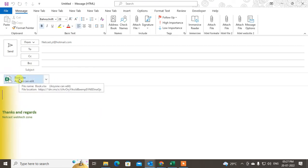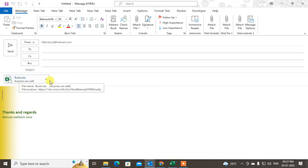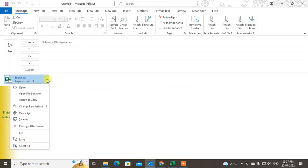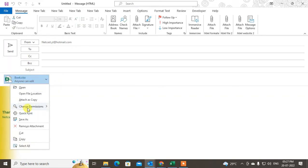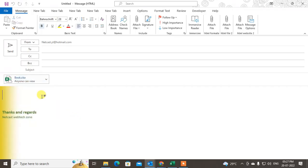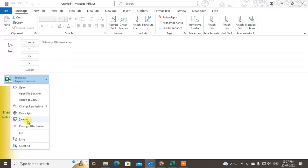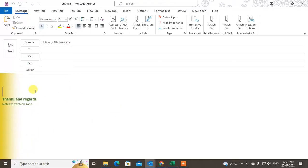When the receiver clicks on it, it will open in OneDrive. You can change the permission—like you can change the permission to edit or view. This is the first method, and the other method is if you want to insert a website link.